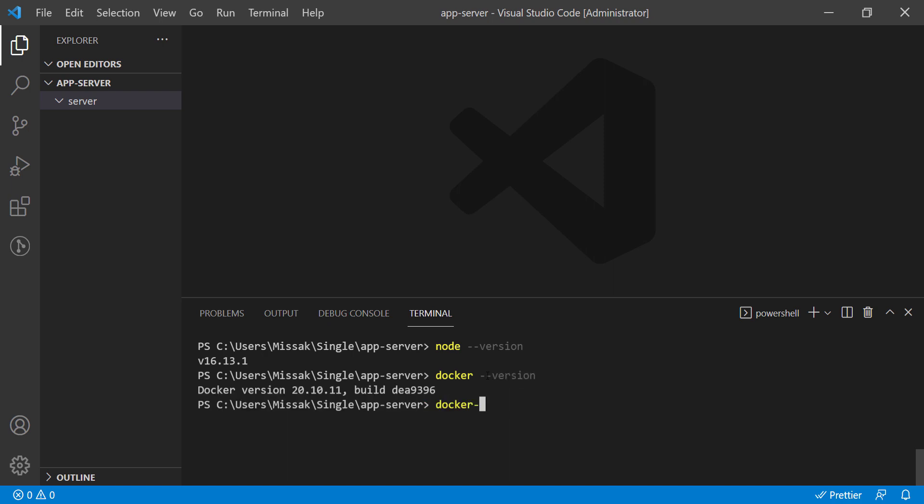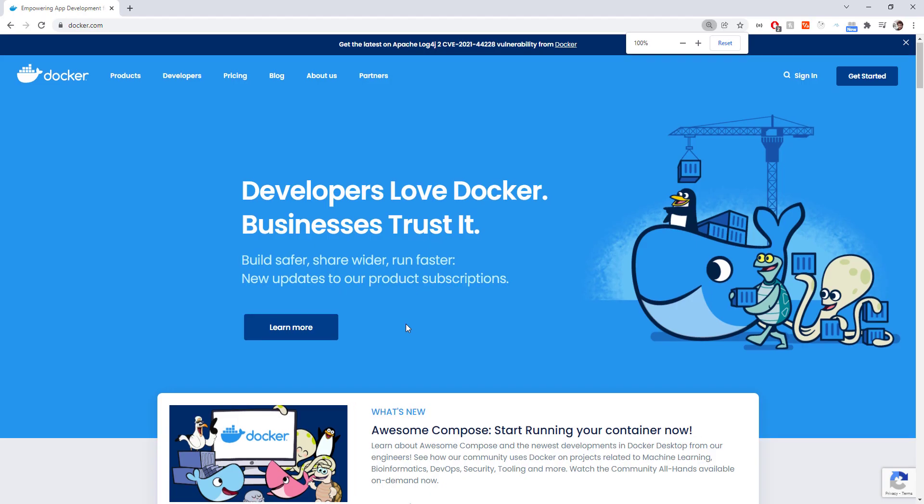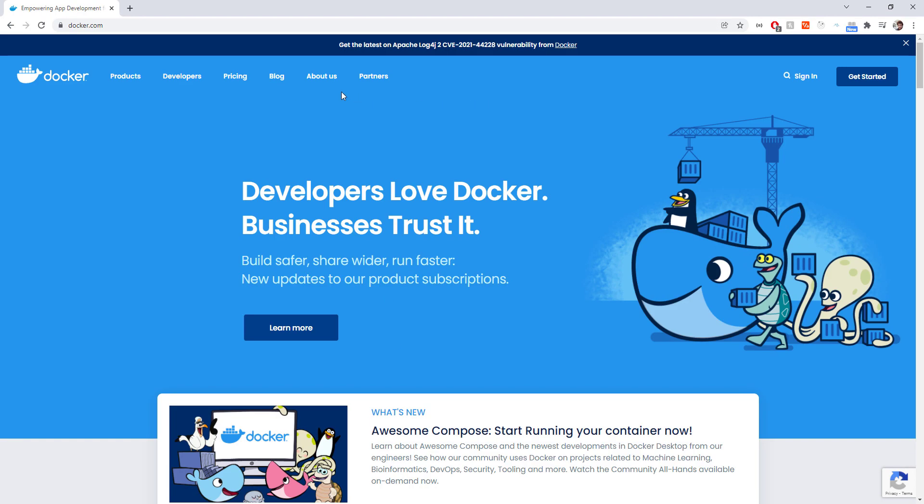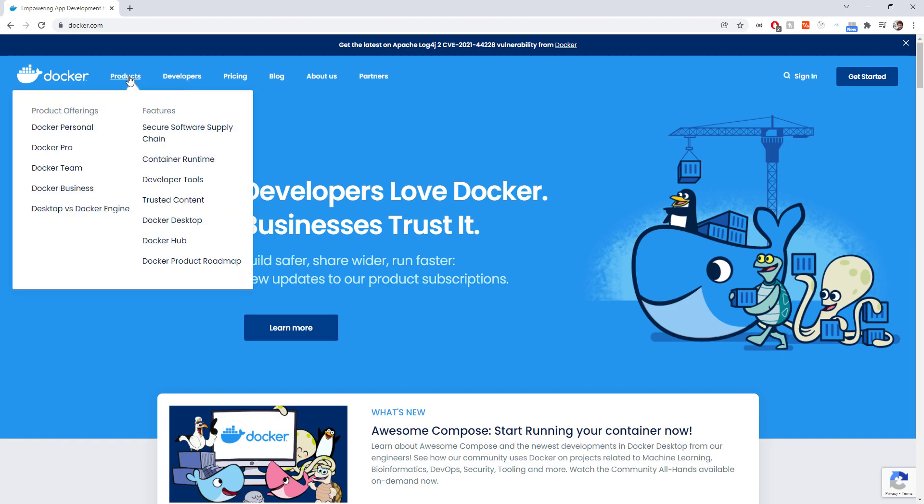First make sure you have Node, Docker, and Docker Compose installed on your machine. If you don't have Docker, you can simply visit their website and see how to install it.